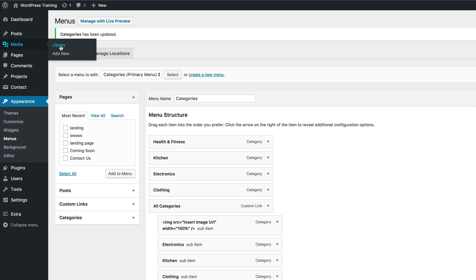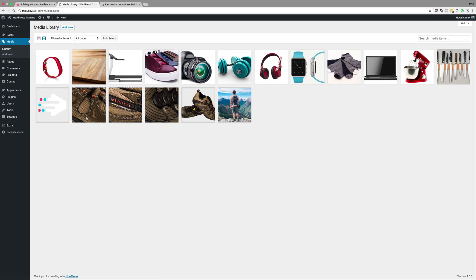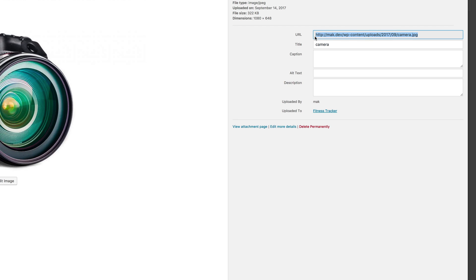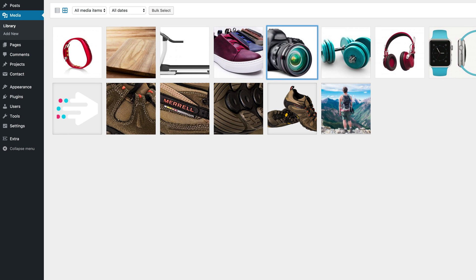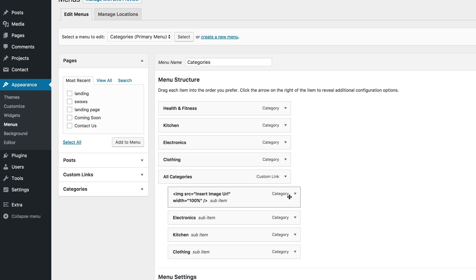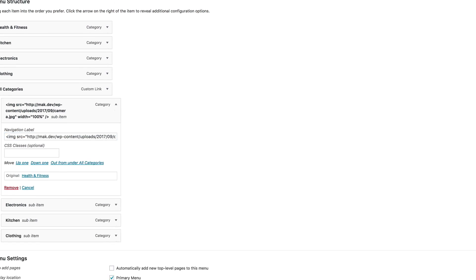I'm going to go into my media library. These are all the images that we have in our media library. What you need to do is select your image — so, for example, this is the image that we need, and obviously it needs to be cropped to 500 by 300 pixels. This is the link to the URL, which we're going to need, so I've just copied that. I'm going to close this and go back to my menu. Right here, I'm going to click this drop-down to edit this. Here where it says insert image URL, this is where we need to paste the URL. Now that I've pasted it, I'm going to click on save menu.